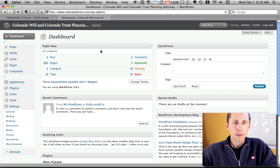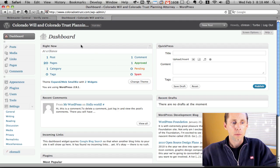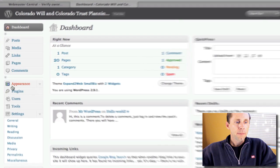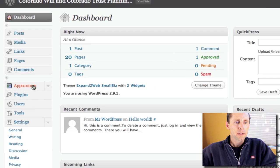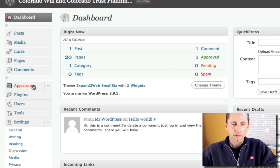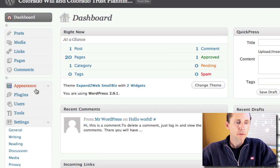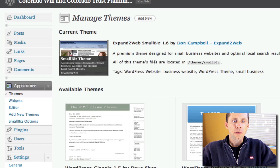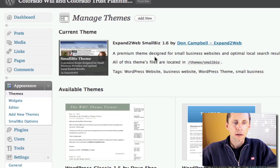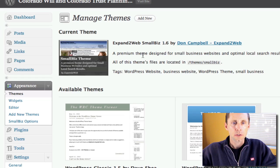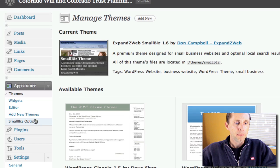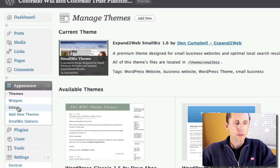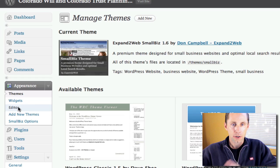Here I am at the dashboard in WordPress. I'm going to go to the appearance section over on the left. From here, depending on the theme you have selected—here I've got the Expand2Web Small Biz theme—but any theme you have, if you go to the editor,